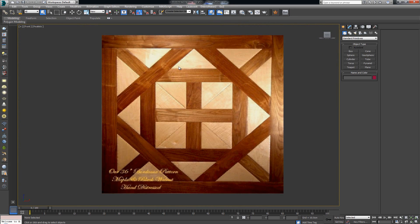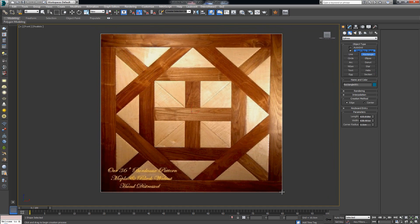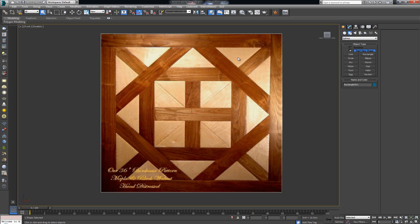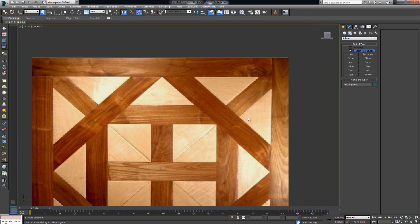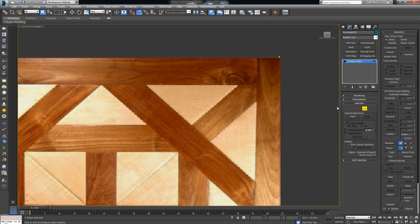I'm going to go over to my front viewport, go to Shapes, take a Rectangle, and draw out the outline of this. These tiles are always square, so let's square them out — 638 by 638 — and that gives us the outline of our parquet texture. Then I'll right-click on the spline, convert it to an editable spline, select my spline, and with the Outline tool click and drag it inwards.